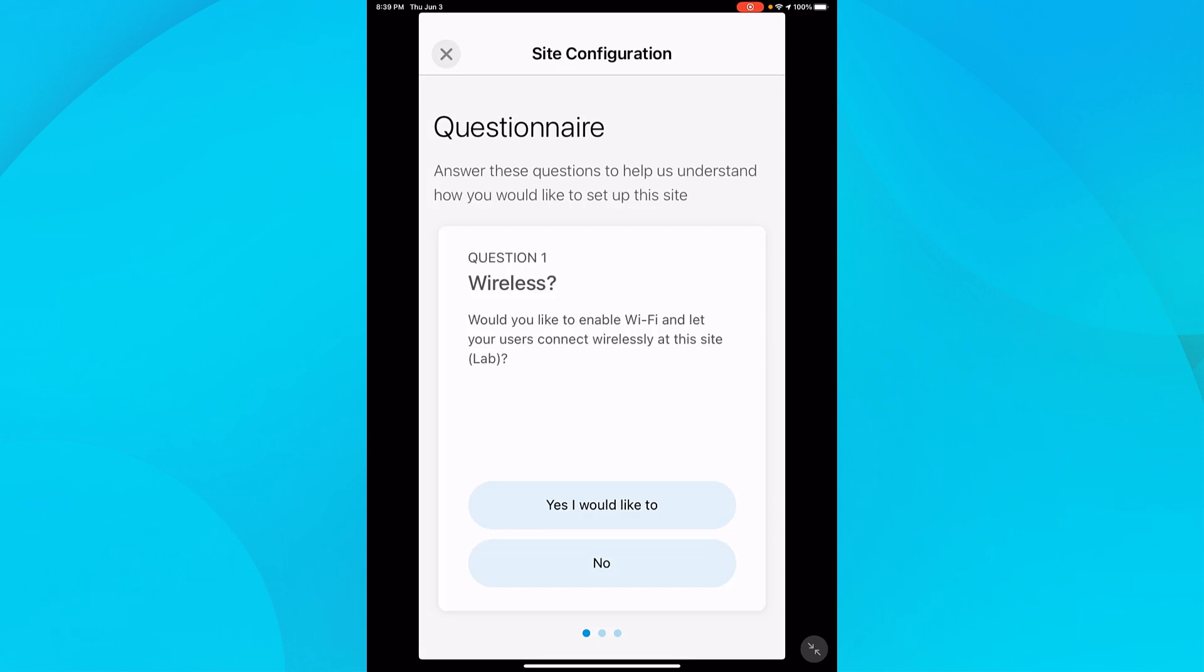It should be noted that if I had an AP that either wasn't supported by the app, such as a WAP 581 or WAP 125, I could use those to connect into my network. I just can't configure or manage them from the app. If this is your situation, connect them to the Cisco Business switch, select No, and continue the network configuration for the wired network.